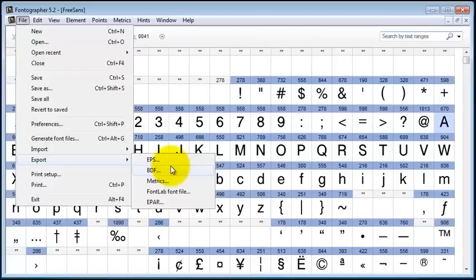Now, for those of you who are looking for FON files or font files and other types of bitmap font formats, you're going to have to get a copy of our BitFonter product.